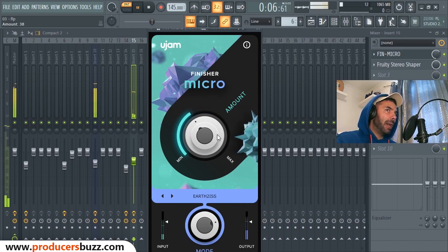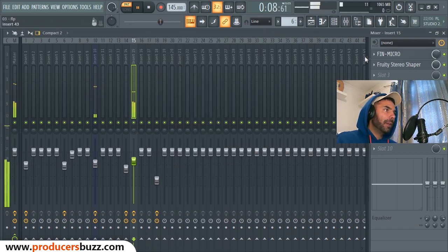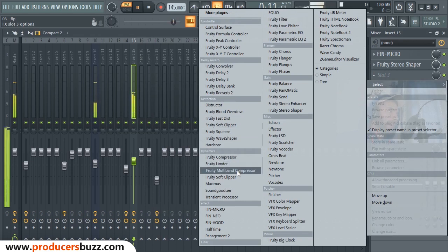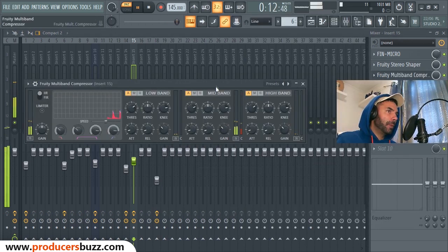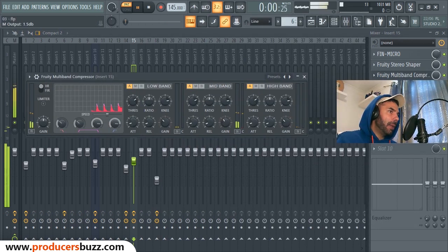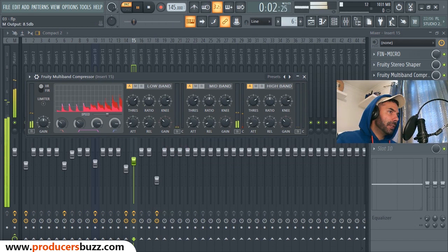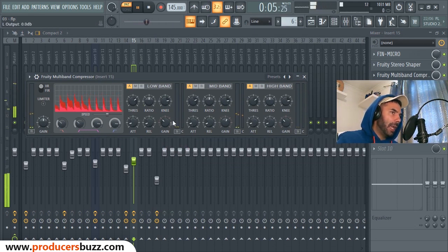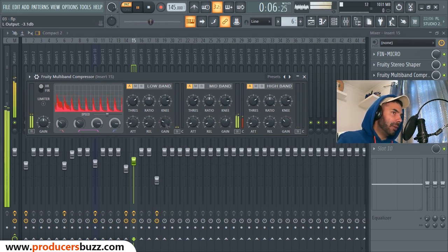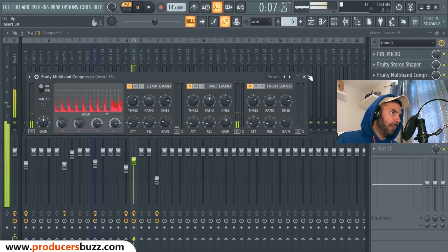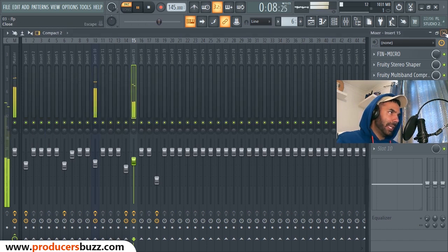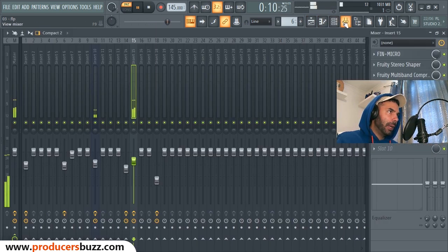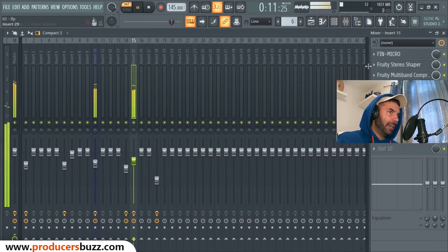Now the one I'm gonna go for is the Earth Sis. I'm gonna take it down to about 38 and I'm also gonna add multiband compressor. I'm gonna lift up the mids. I'm gonna take down the lows a bit, just like that. Check this out, you ready?